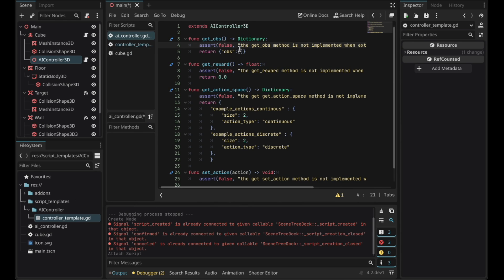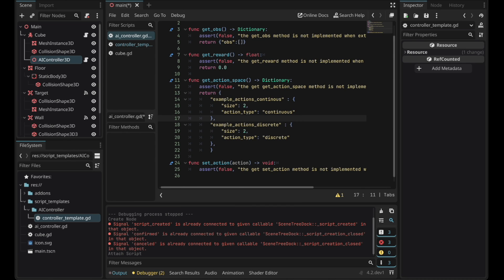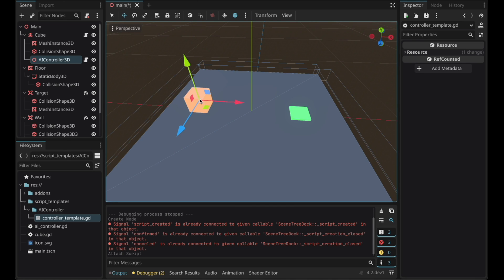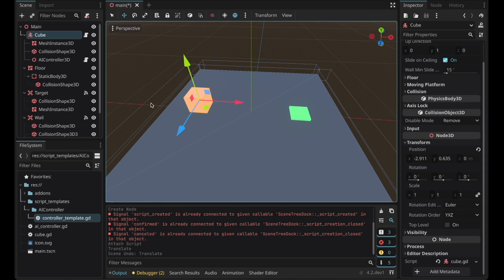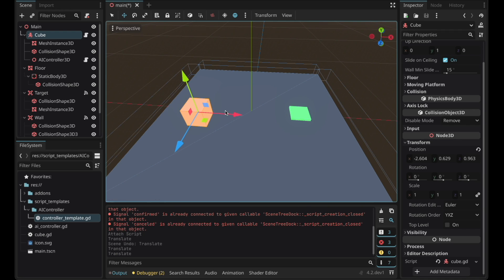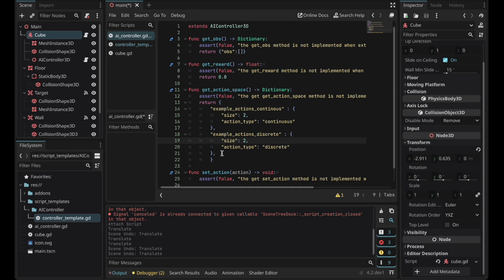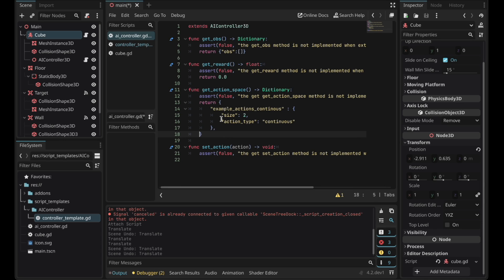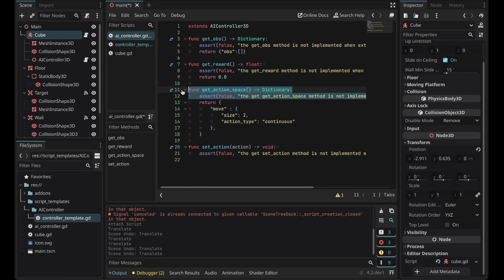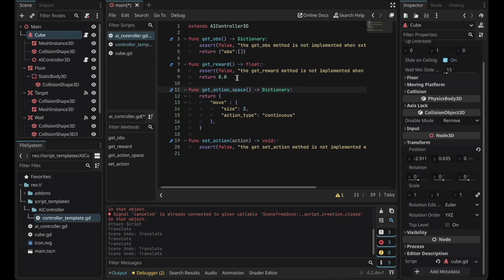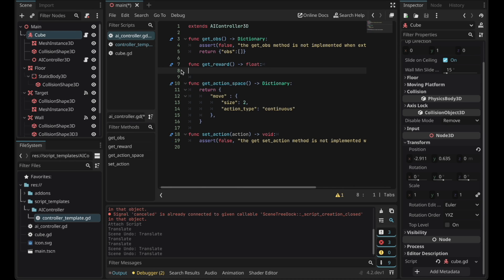Now we have to implement these four functions. I want this cube agent to move into axes x and z so the size is going to be 2. I want it to keep moving so we need the continuous action. I'll name the action move. We can delete this line now.